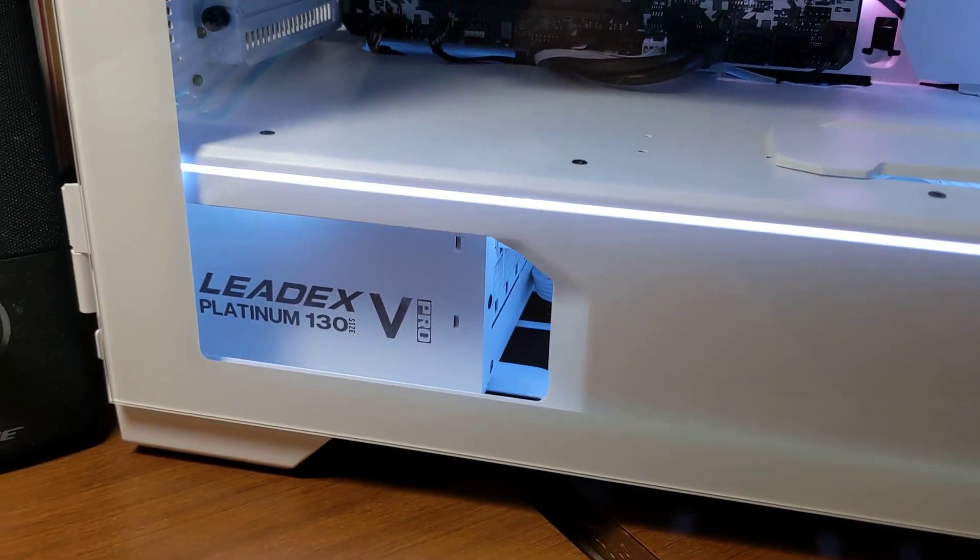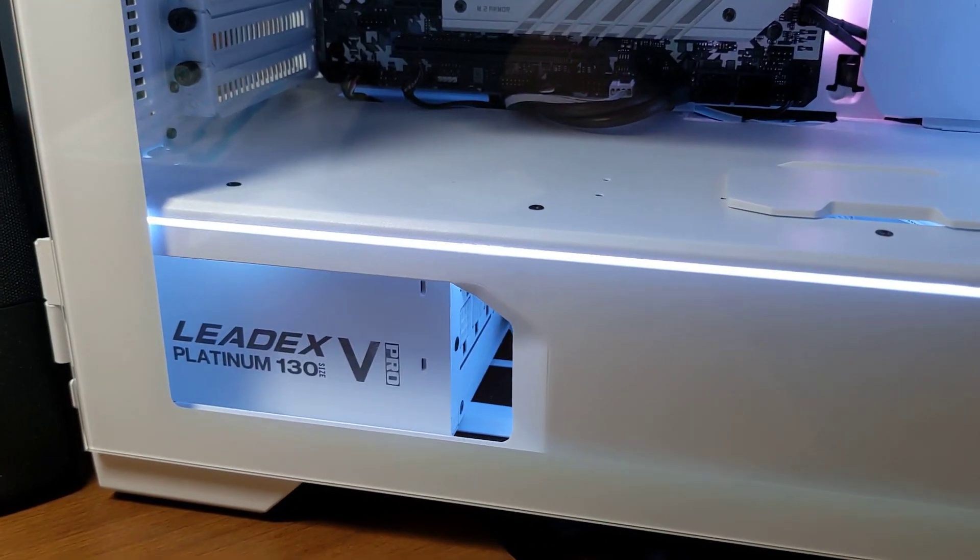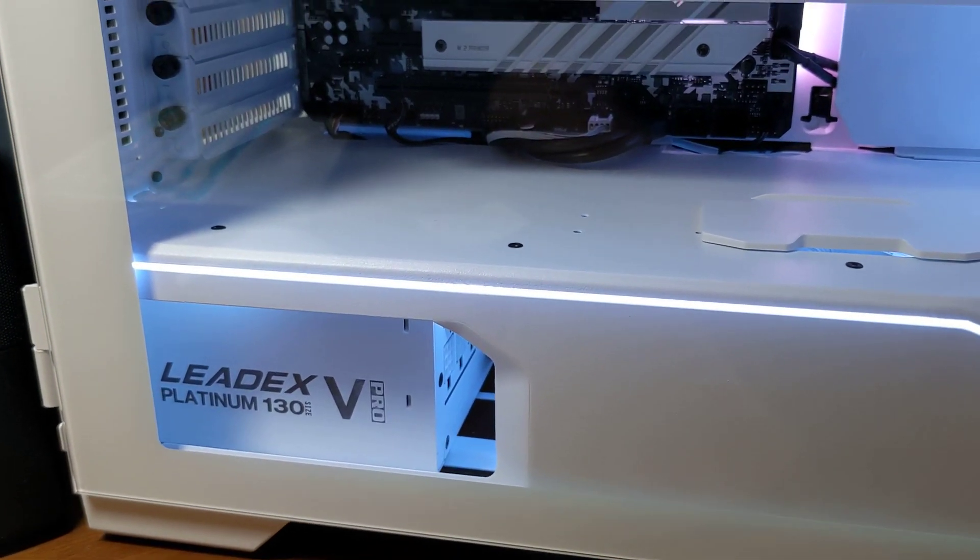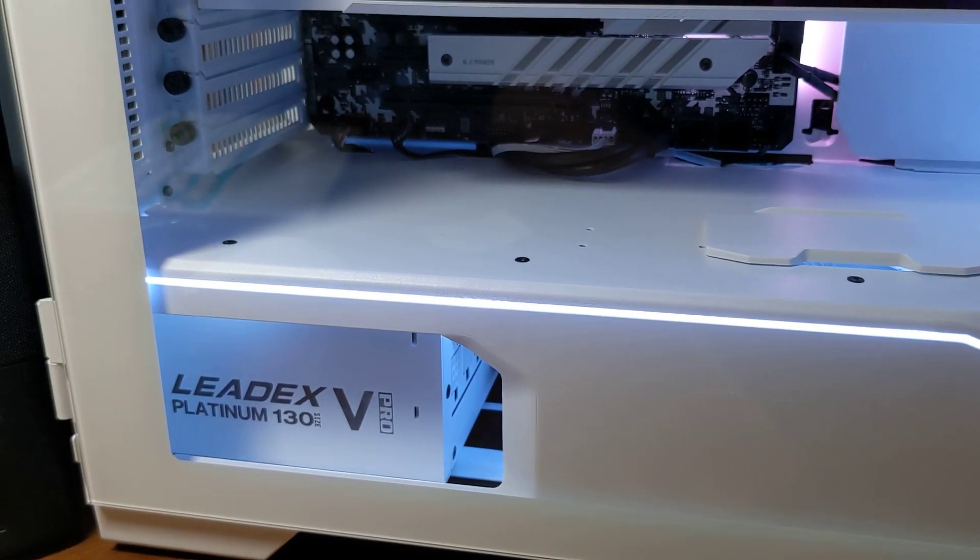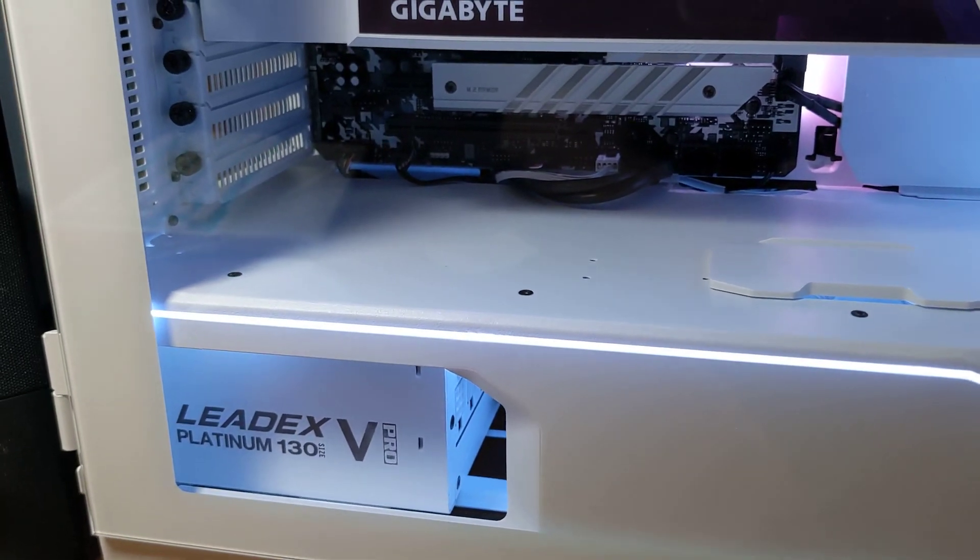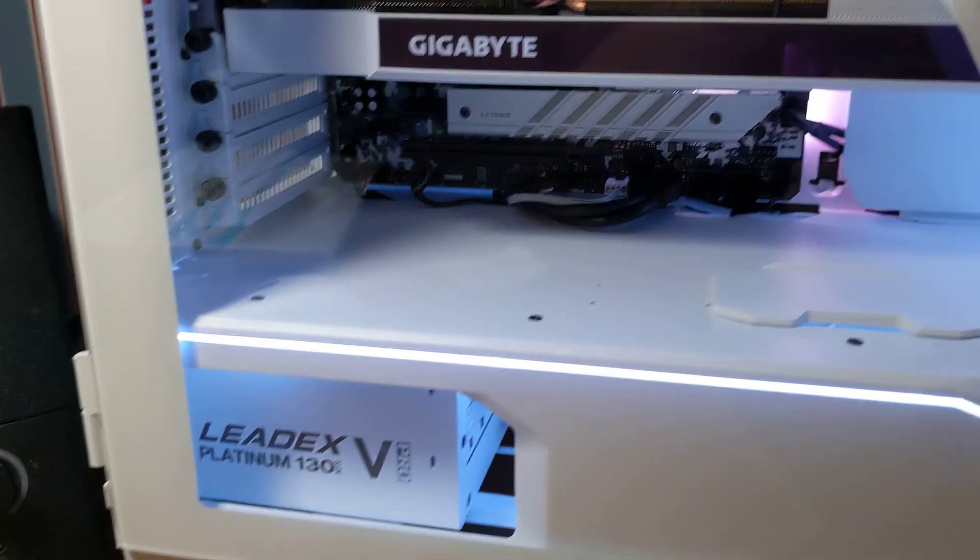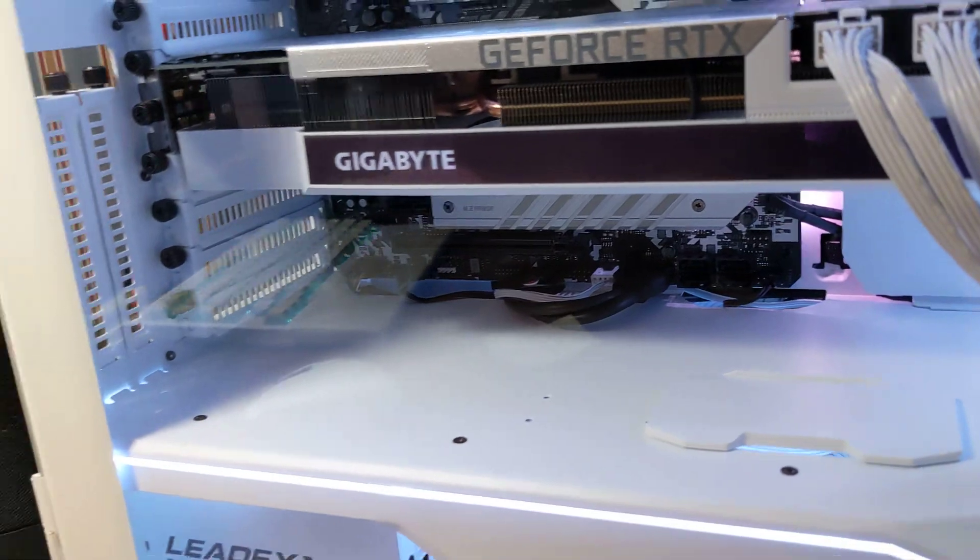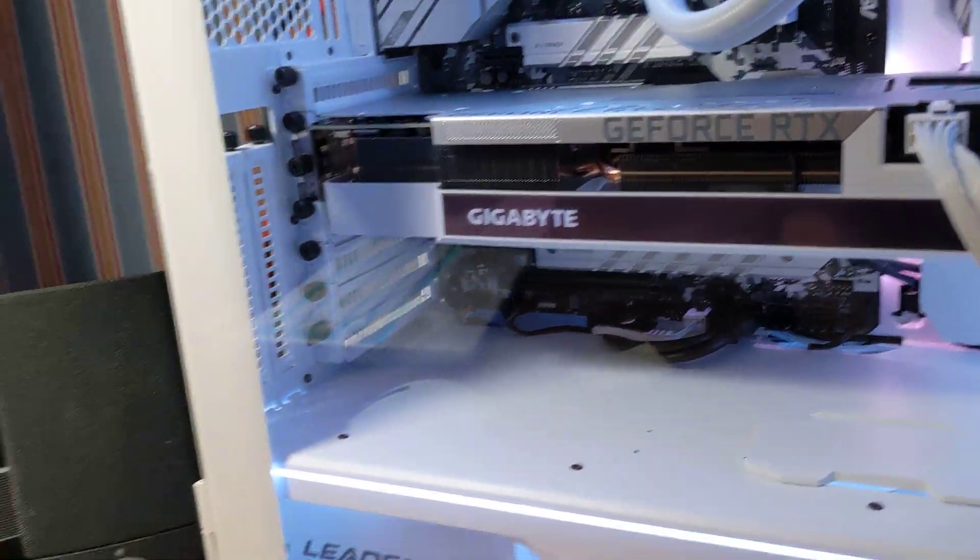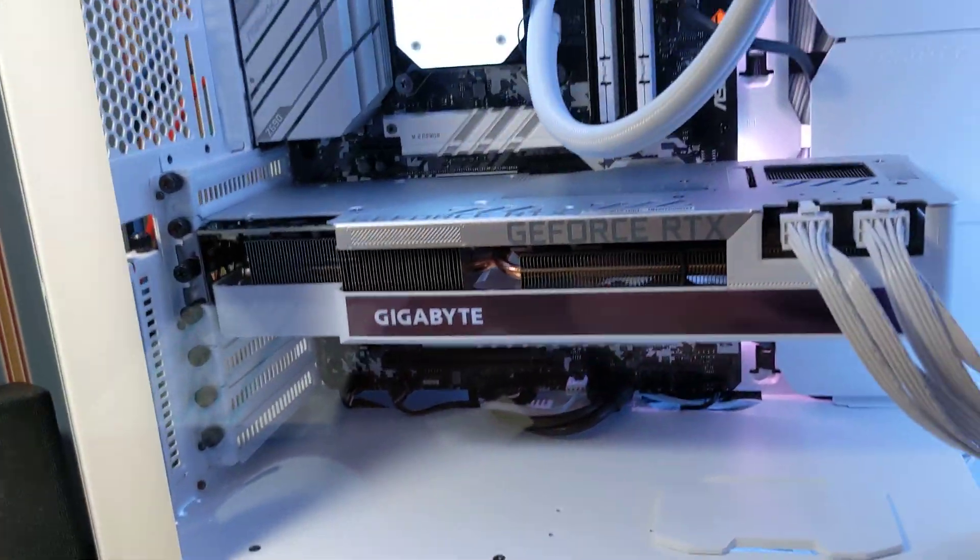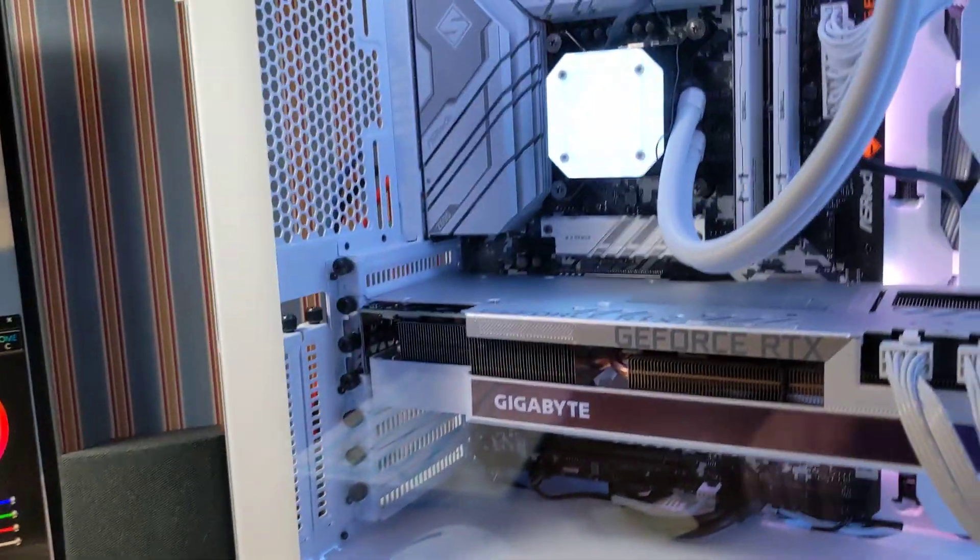The power supply down there is a Super Flower LEDX 5 Pro Platinum, 850 Watt. And yeah, it's looking real nice and clean.